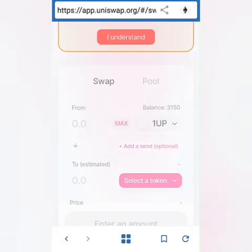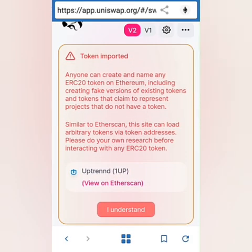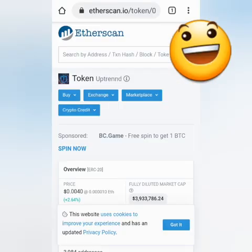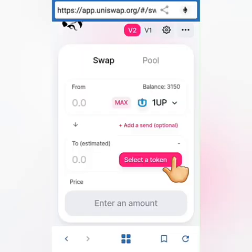It showed up, but there's a warning because of fake tokens. To be sure, you can view the token on Etherscan — this is Uptrend on Etherscan and you can verify the contract address there.